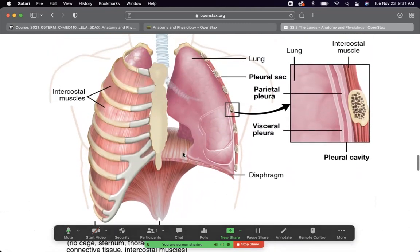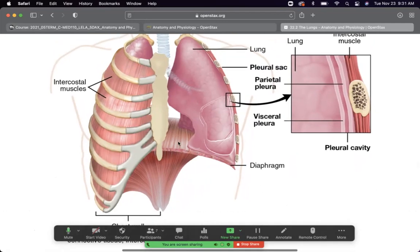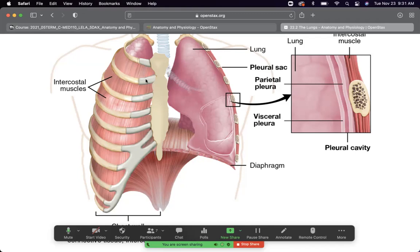The two main muscles of respiration are the diaphragm — the flat muscle at the base of the thorax — and the intercostal muscles between the ribs. The rib cage is bone, but the anterior portions are cartilage, allowing the thoracic cage to expand up and out during breathing.